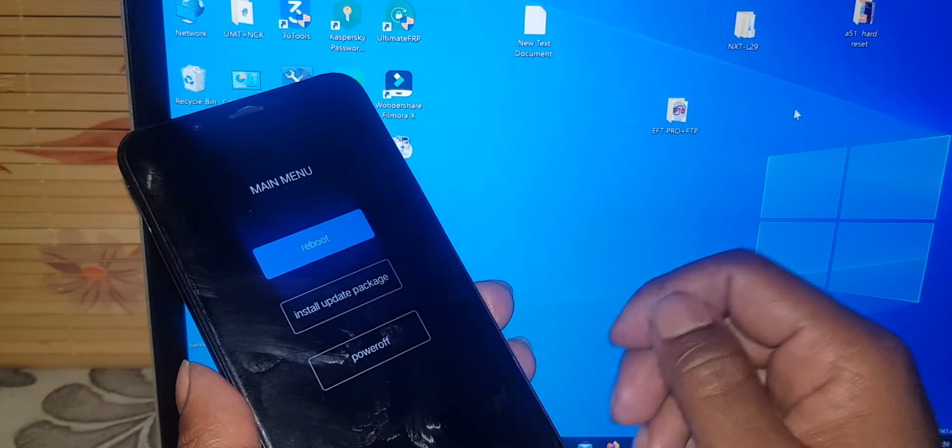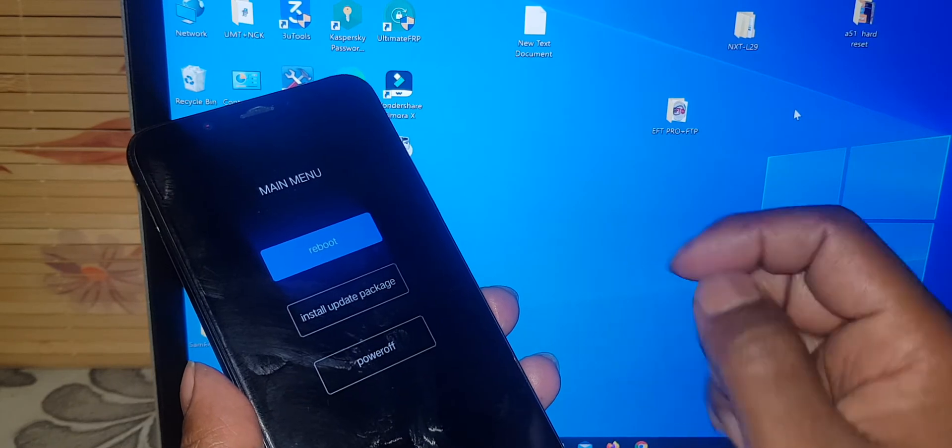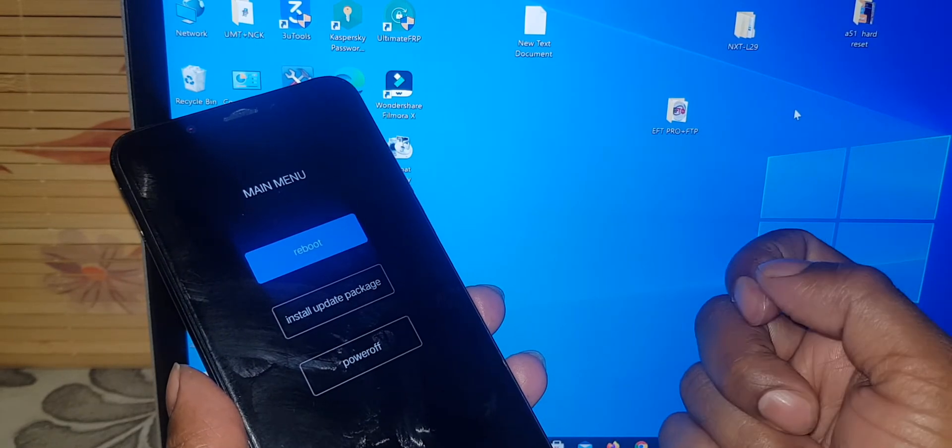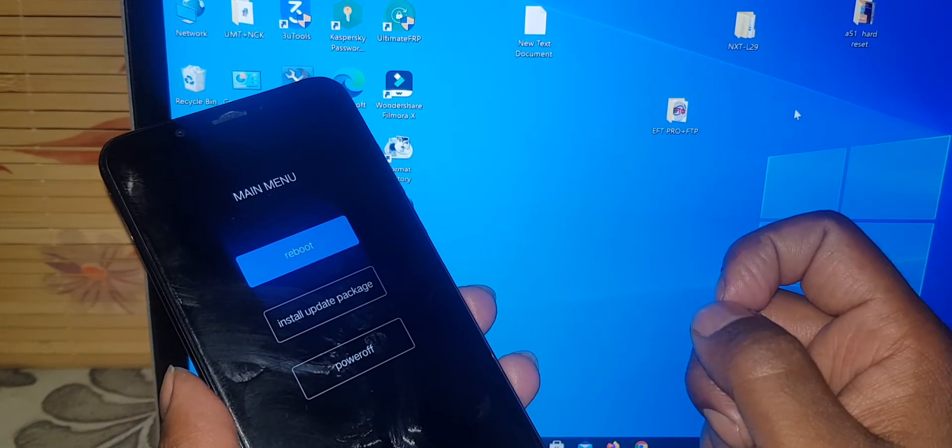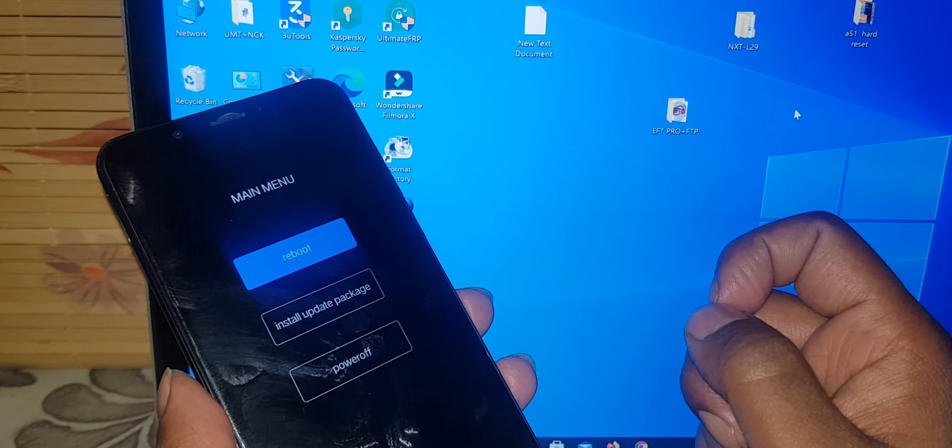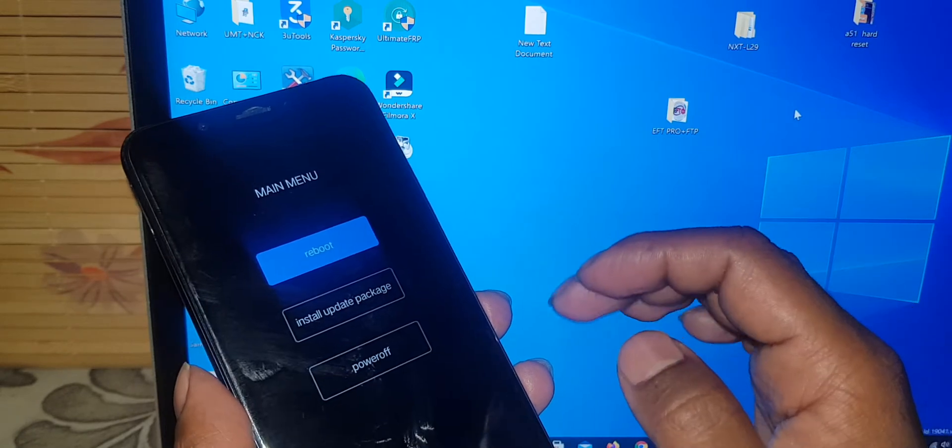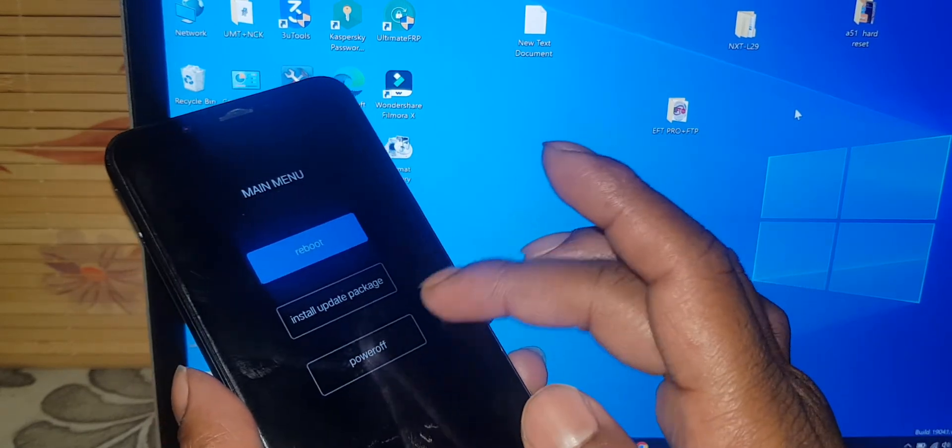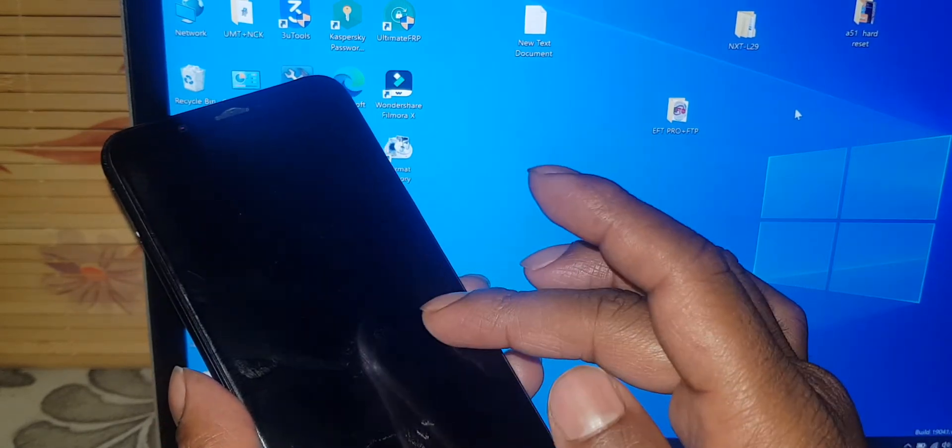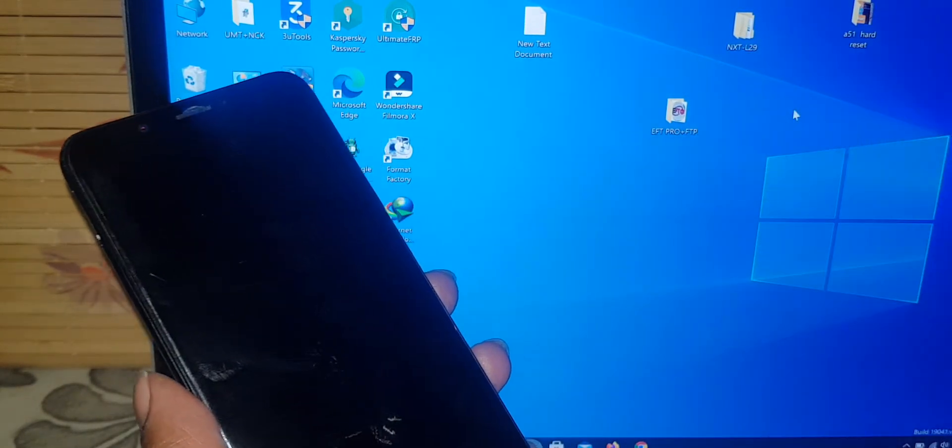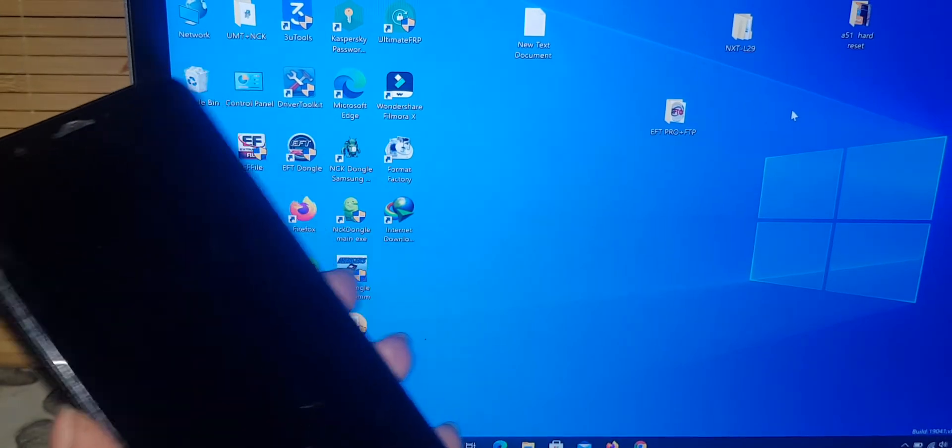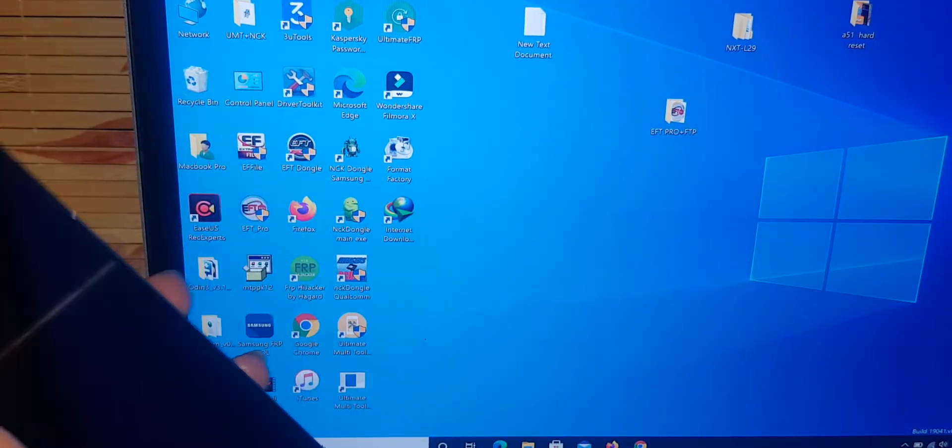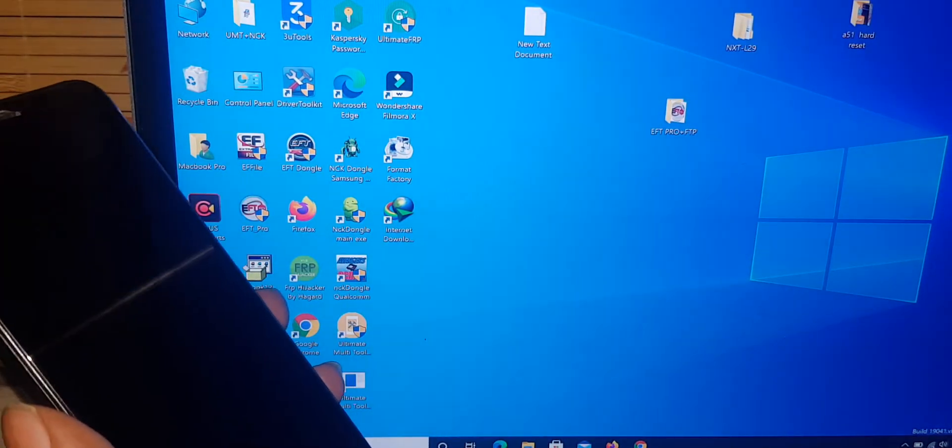Now hard reset and bypass FRP one click with ultimate multi tool. UMT Pro tool. Open UMT Pro.